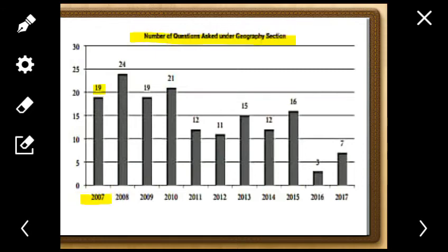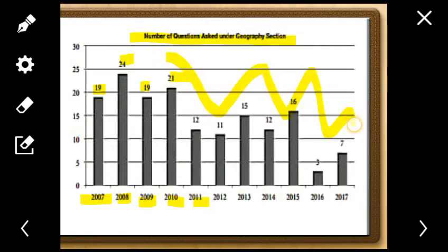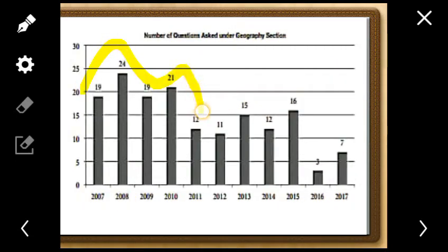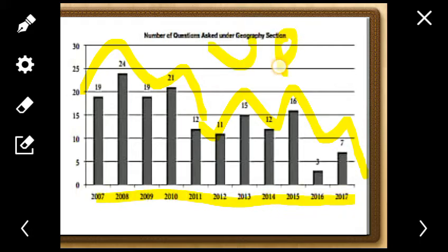Let's look at the trend analysis — the number of geography questions in UPSC. In 2007 there were 19 questions; 2008 went up to 24; 2009 came down to 19; 2010 was 21. The graph goes up and down. From 2015 to 2017, it ranged from a minimum of 3 questions to 16, and in 2018 it went up again. No subject can be neglected in UPSC — you have to be a generalist, not a specialist.